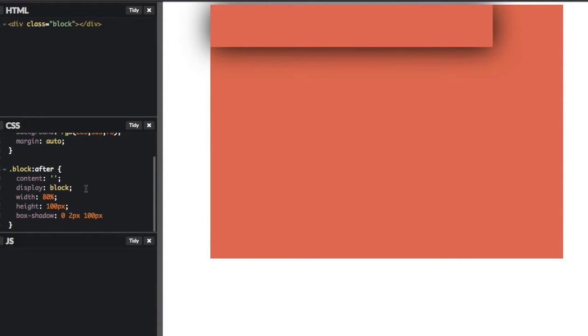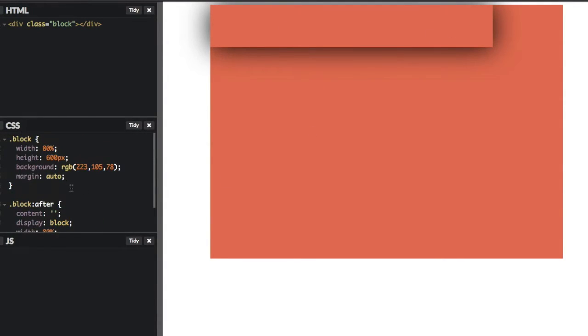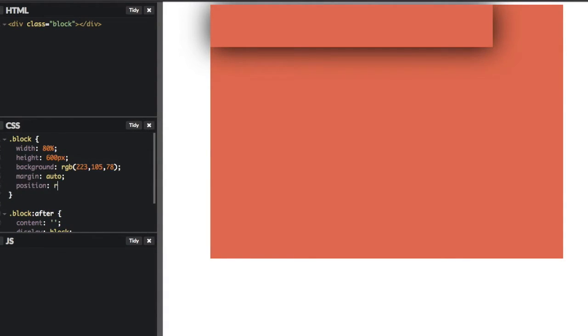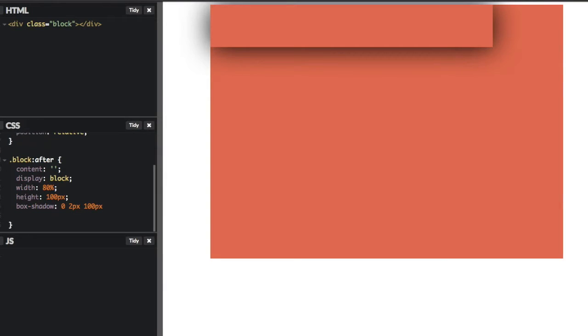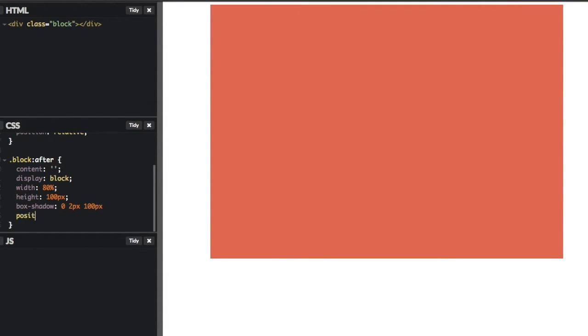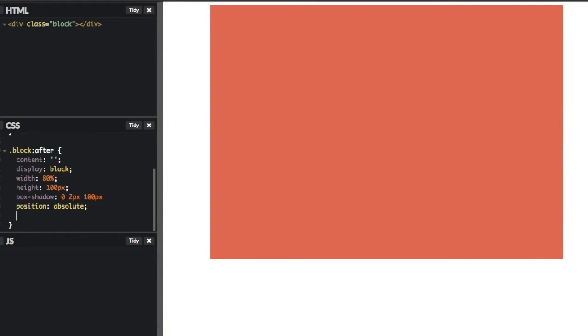So another thing that we need to do is we also need to change the position of our block element to be relative. And then for the position on our pseudo element, which has our shadow, we'll say absolute. And then we'll say bottom to be 0.